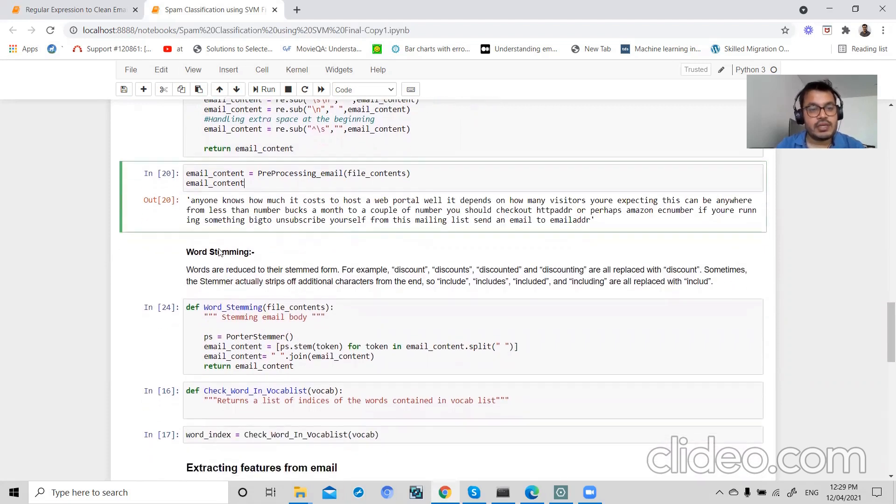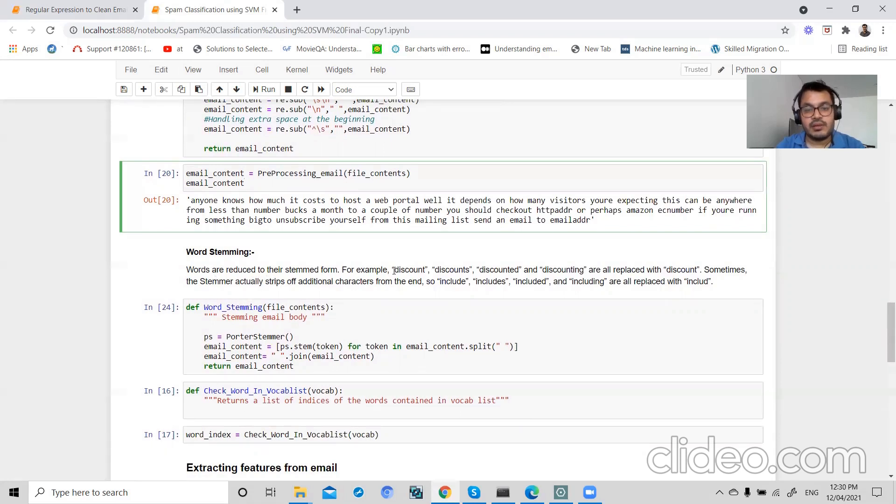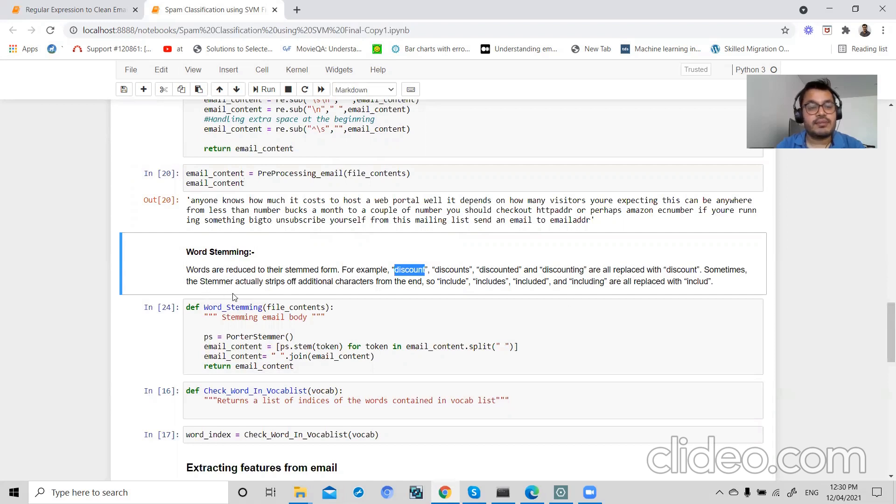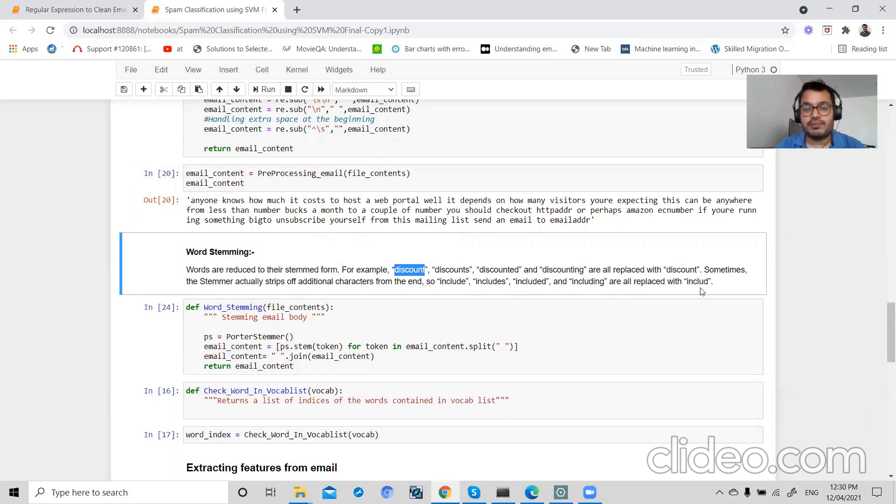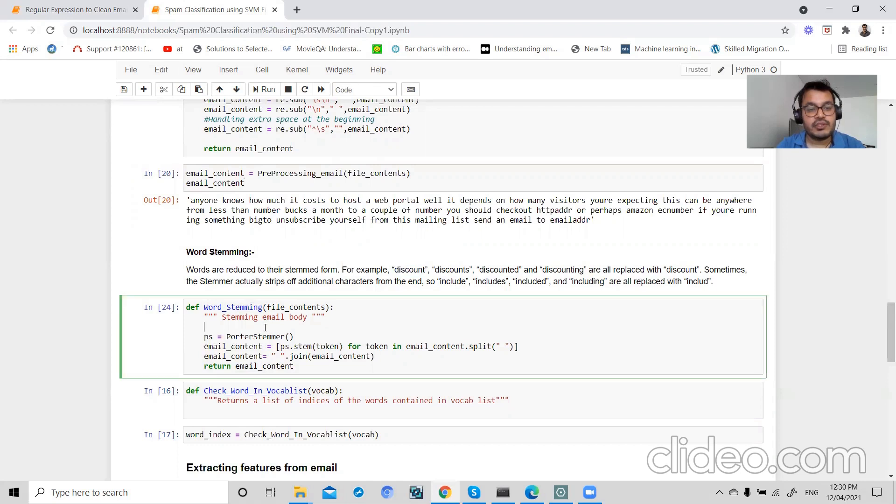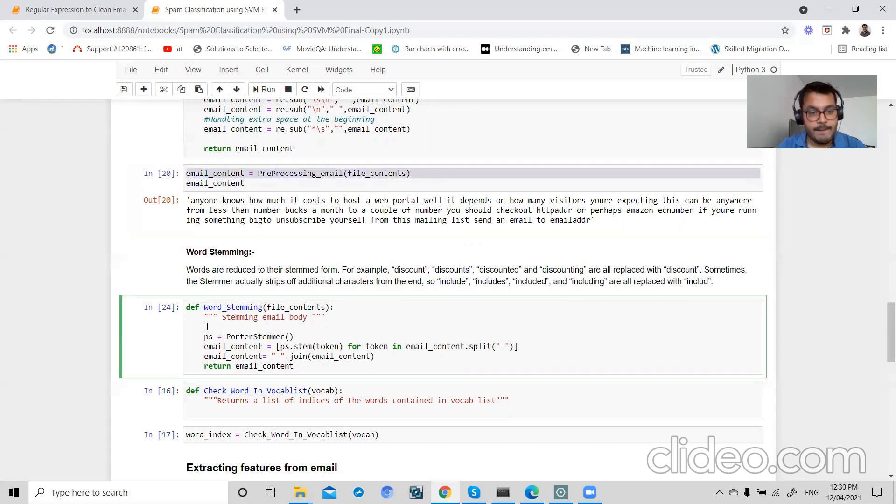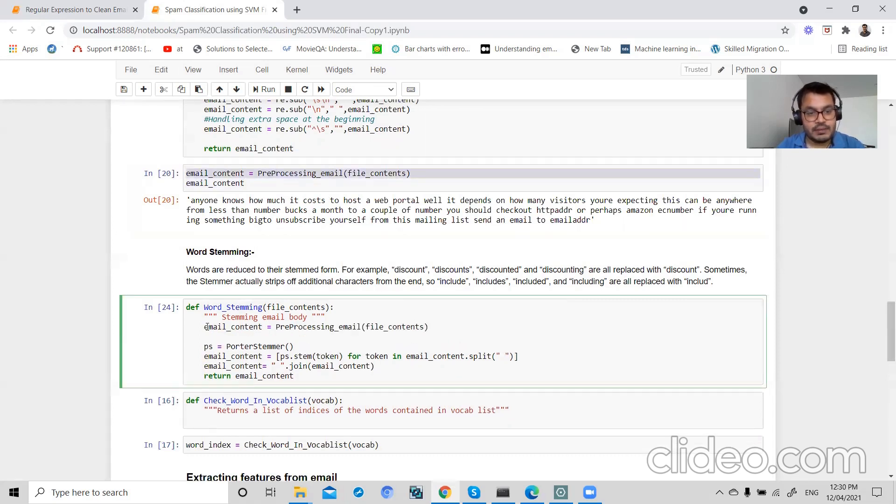Now I will be using word stemming. Word stemming is used to reduce words to their stemmed form. For example, if my data consists of discount, discounts, discounted, discounting, all these values are replaced with discount. And even sometimes the stemmer actually stems off additional characters from the end, such as for example include, includes, included, and including are all replaced with include. So we will stem our email body.